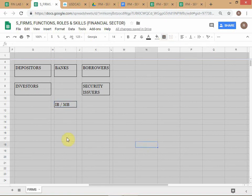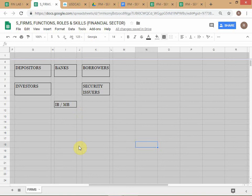Why did I move the IB/MB to a different plane? Because these are not DFI — these are NDFI. Here, understand the type of transaction. There is one principle-to-principle transaction and there is one principle-to-agent transaction. Let me briefly explain this.